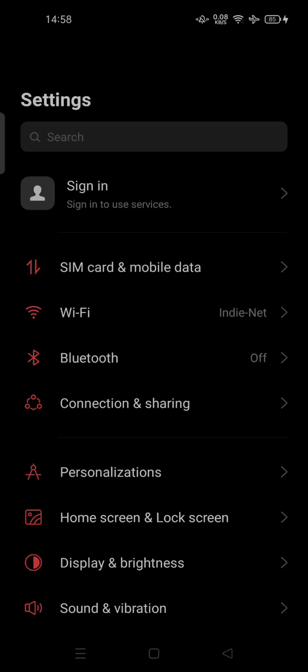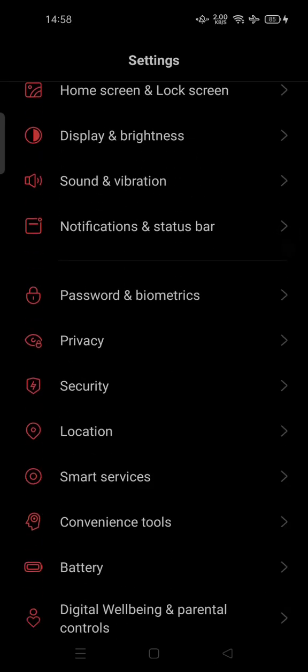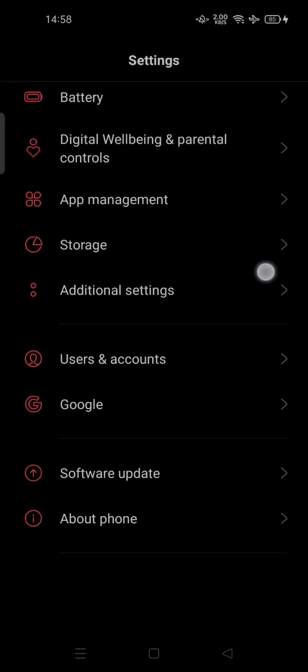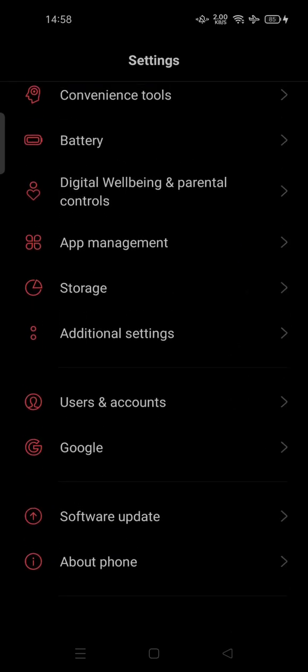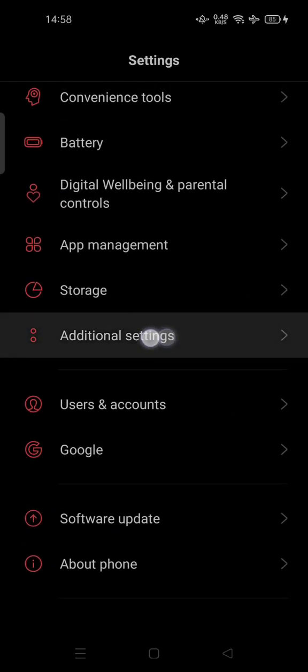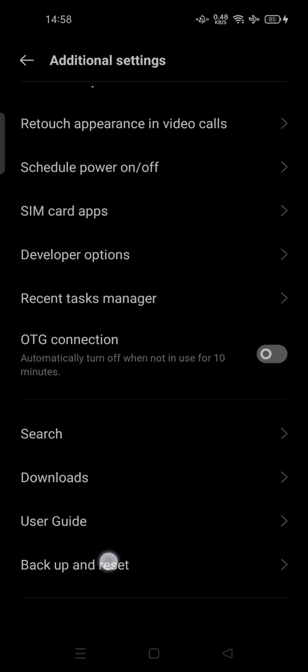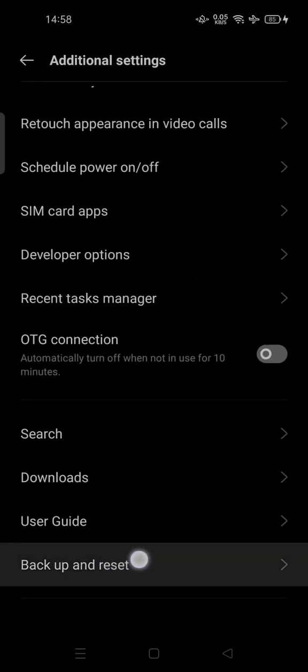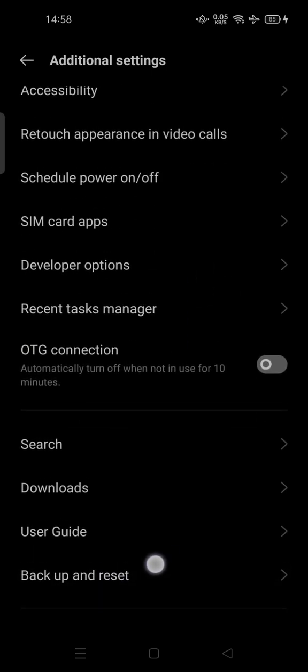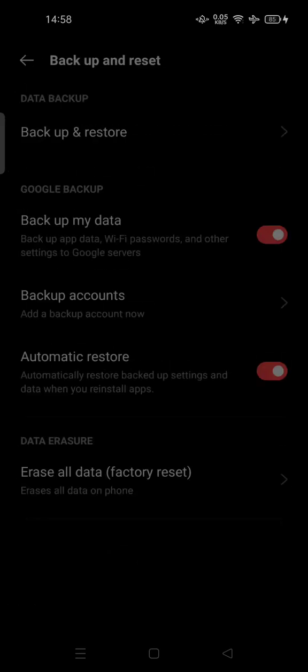It's very easy to do. Go to your settings, scroll down and tap on Additional Settings, scroll down again and search for Backup and Reset. You can tap it.